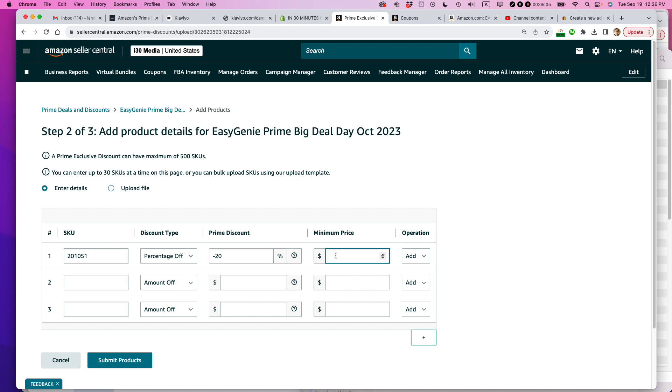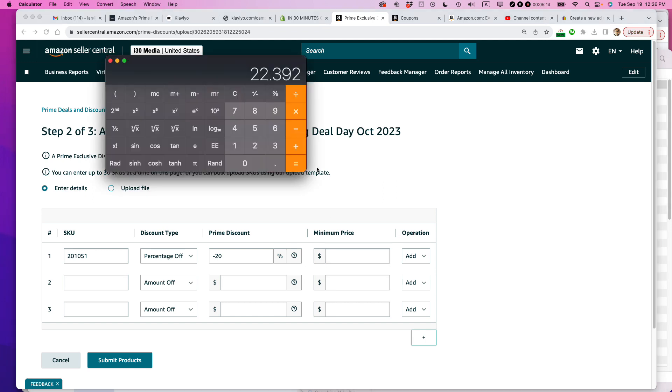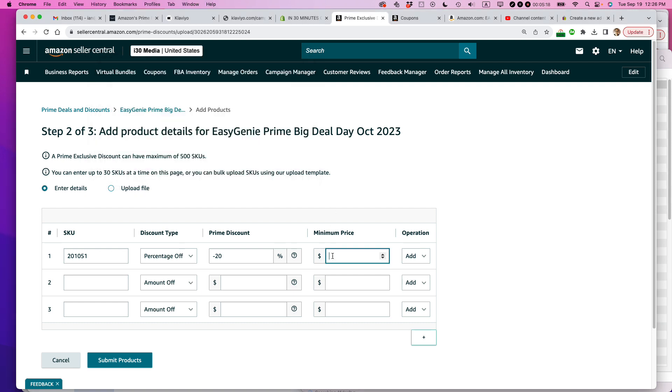And then a minimum price. So Amazon and its algorithms, they shift things around. They may be calculating things, showing things slightly differently. So I already just calculated this should be the minimum price. I'm actually going to send it down to $21.99 and see if they'll let me do it. I think that'll be okay. It's already flagging it for some reason.